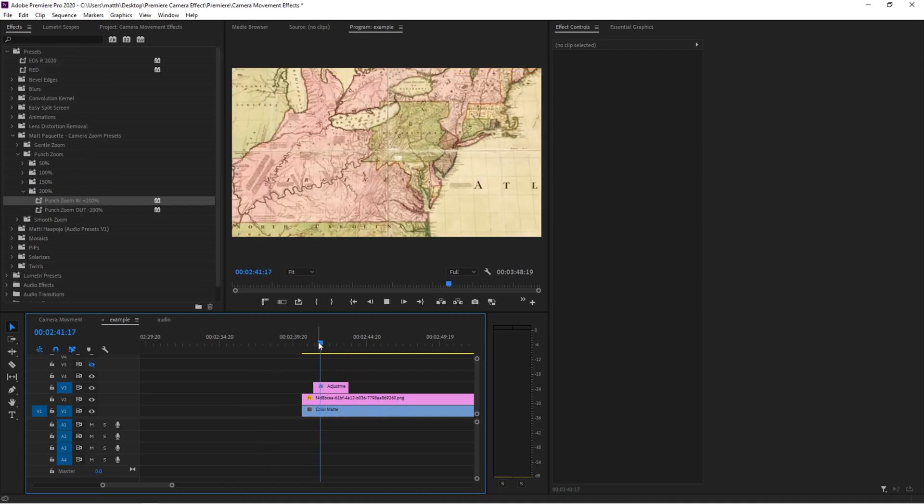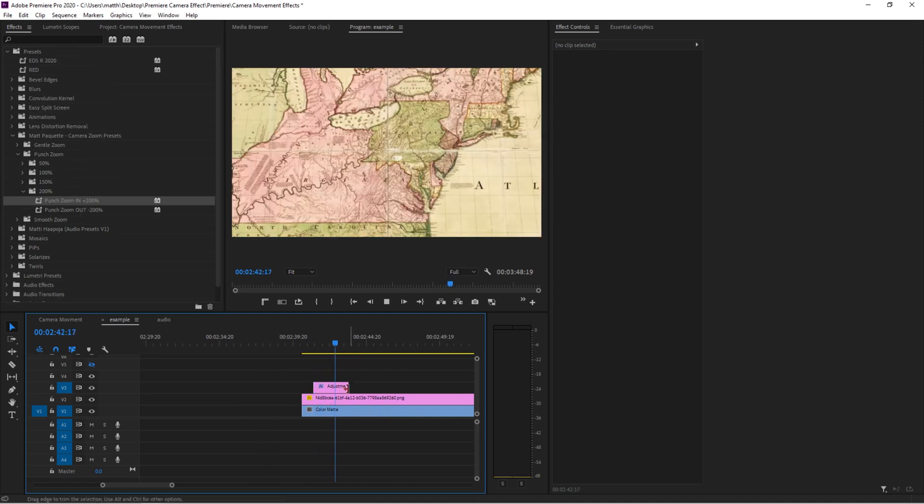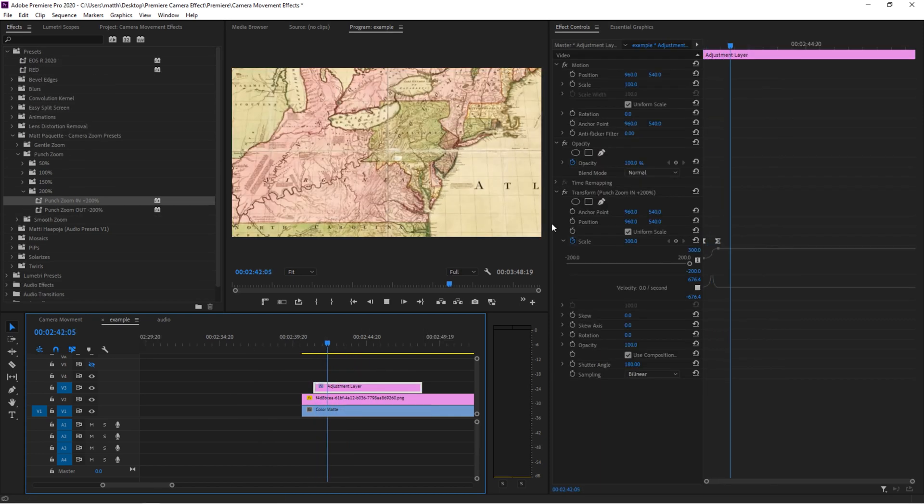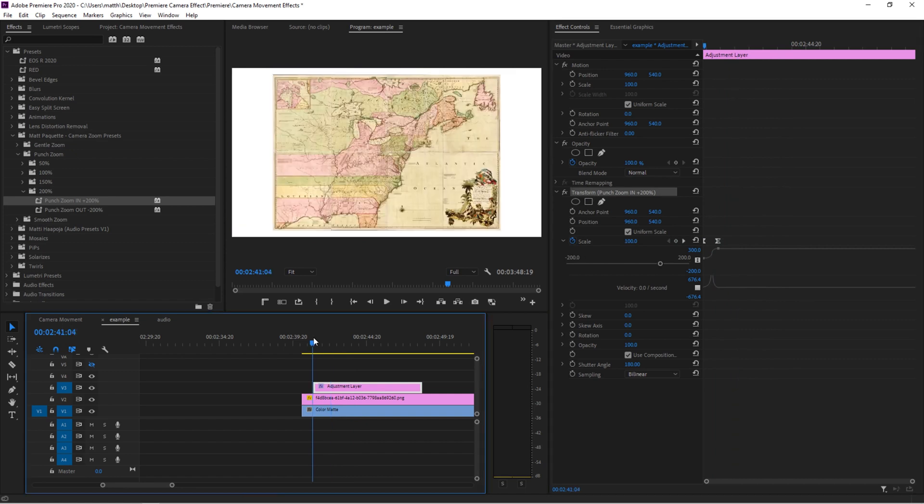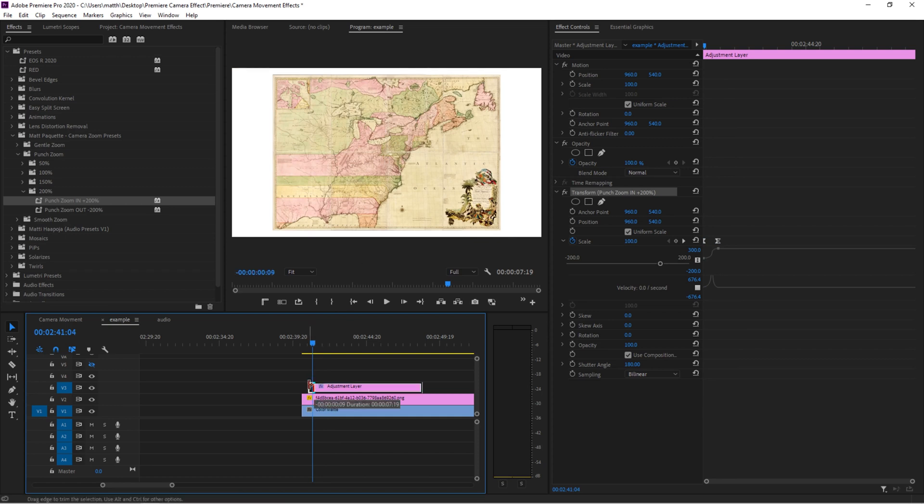Now what if I didn't want to zoom into the center? Now you can adjust where the zoom happens. It's a little bit tricky, but you can do it. I'm going to show you. So what we want to do is take a look at our composition and figure out where we want to zoom in. So let's say I wanted to zoom in a little bit more north, in this case, southern Ontario.